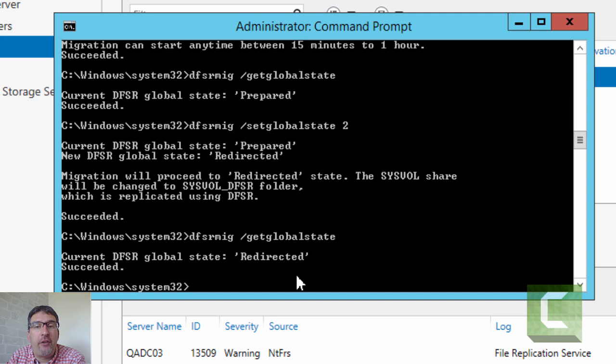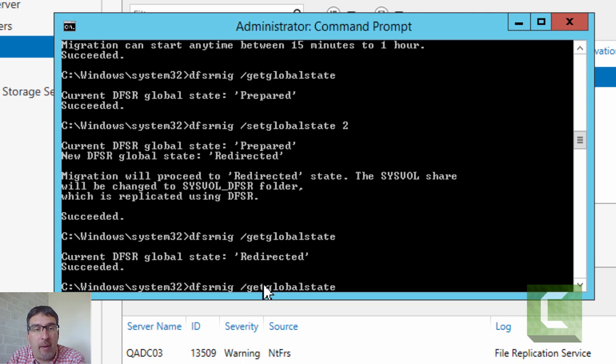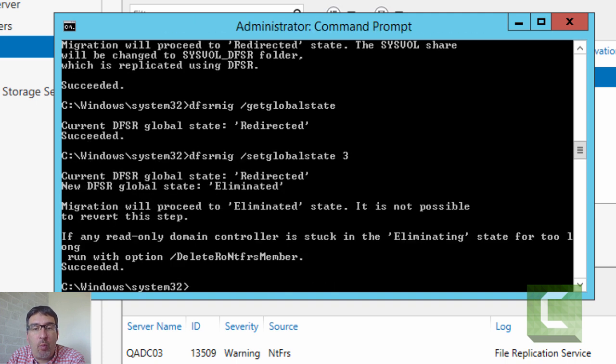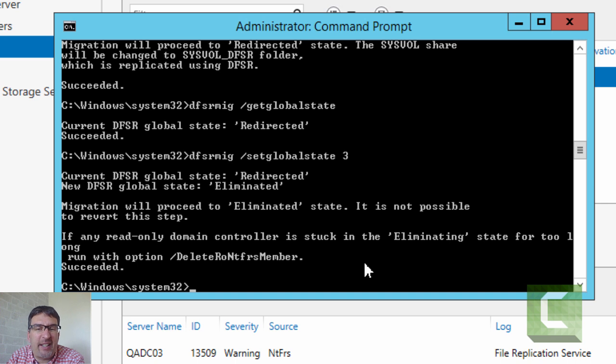At this point, if you needed to, you could still roll back. You could still undo and switch back to the old file replication service mechanism if you wanted to. We're going to go to the final stage and use the set global state. We do get told this is not possible to revert and we've now effectively completed the migration.